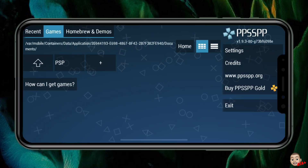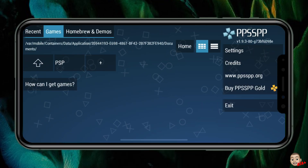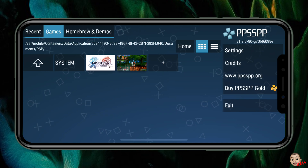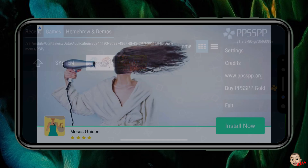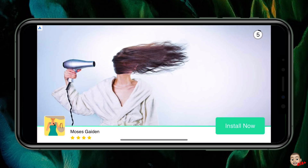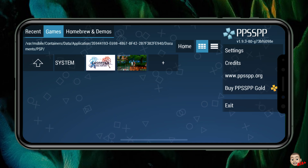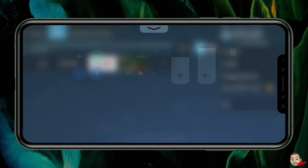Navigate back into the PSP emulator and once you tap on PSP, both games will show up. There may be a short ad from time to time — it's only a five-second ad — so you can skip through that.